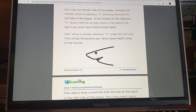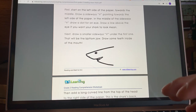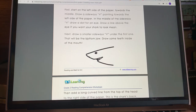First, start on the left side of the paper towards the middle. Draw a sideways V pointing towards the left side of the paper — so here's your sideways V. In the middle of the sideways V, draw a dot for an eye. Draw a line above the eye if you want your shark to look mean.